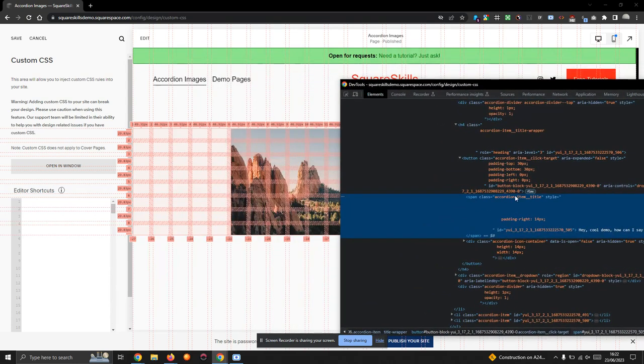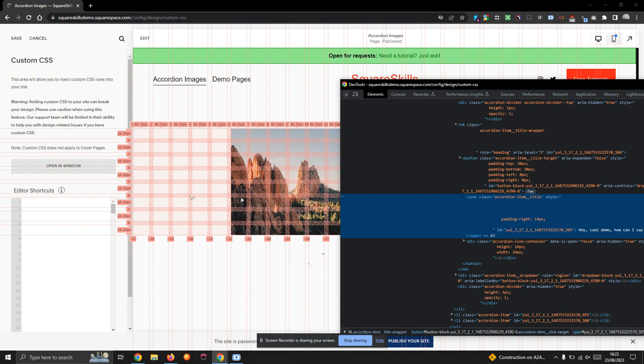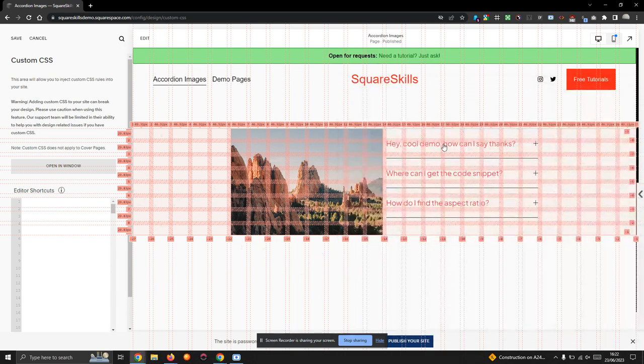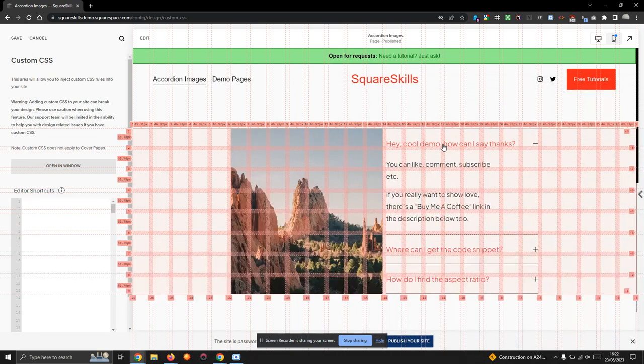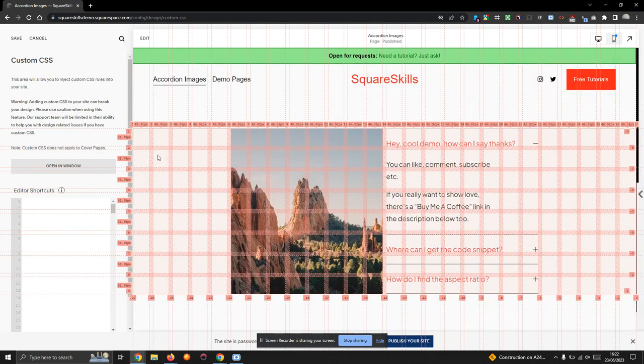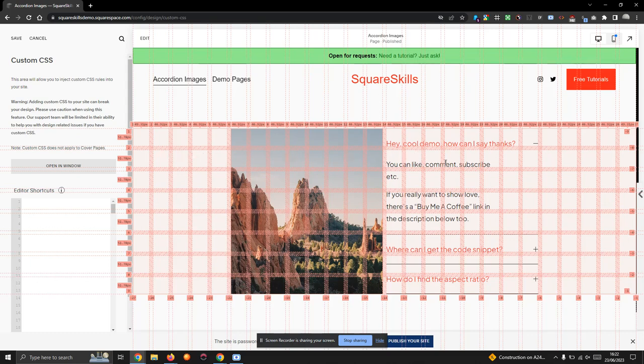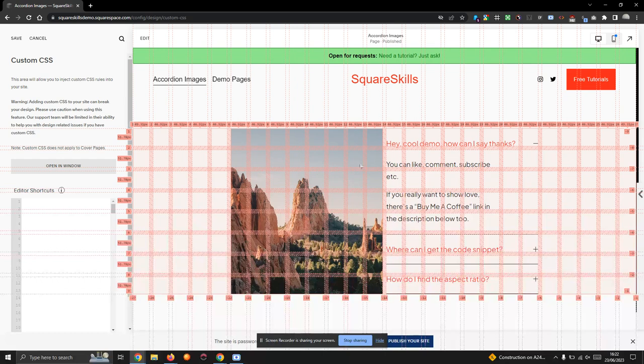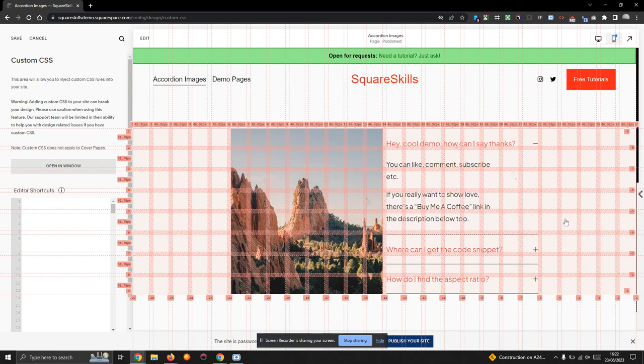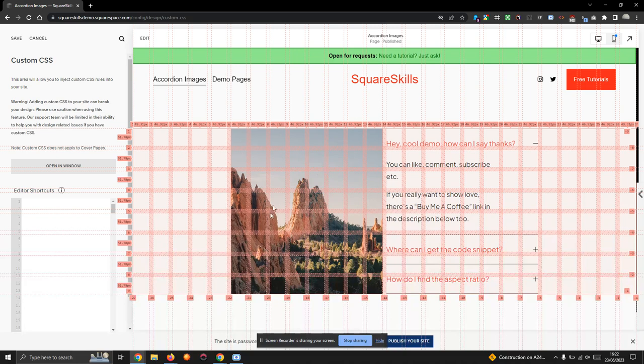These accordion titles are the accordion item click targets, which is the title. When you click that, that's what's expanding things. You'll notice the grid squares increase in height because when it expands, it's not adding rows to the grid. And because these two elements share the same number of rows, when one increases in height, the other has to match.